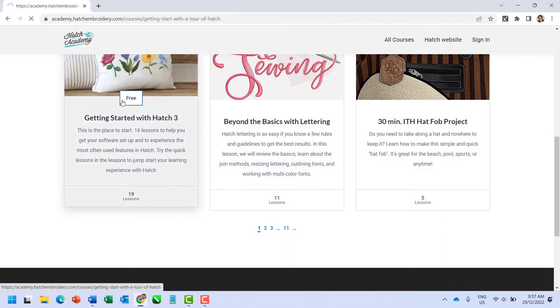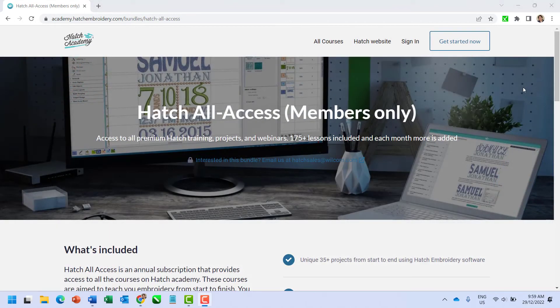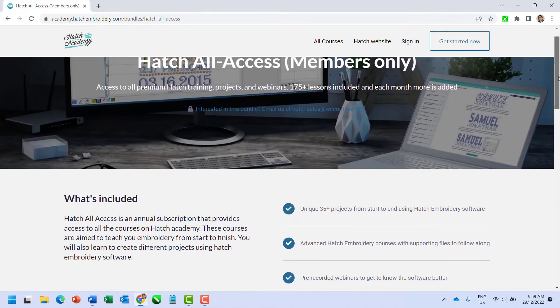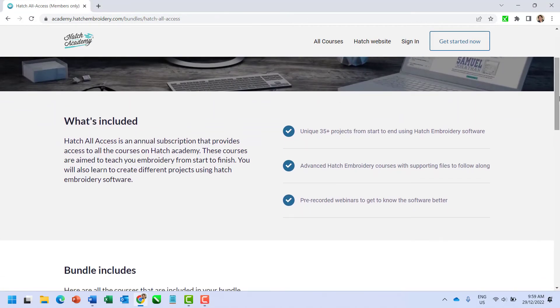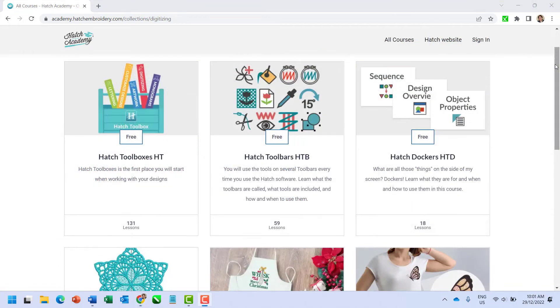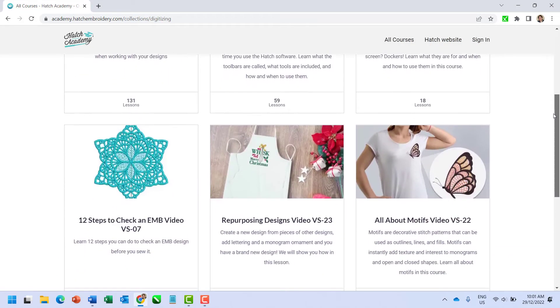We also have a Hatch Academy all access membership which includes an additional 200 plus videos with projects and more advanced lessons. Plus new content is being added every month.